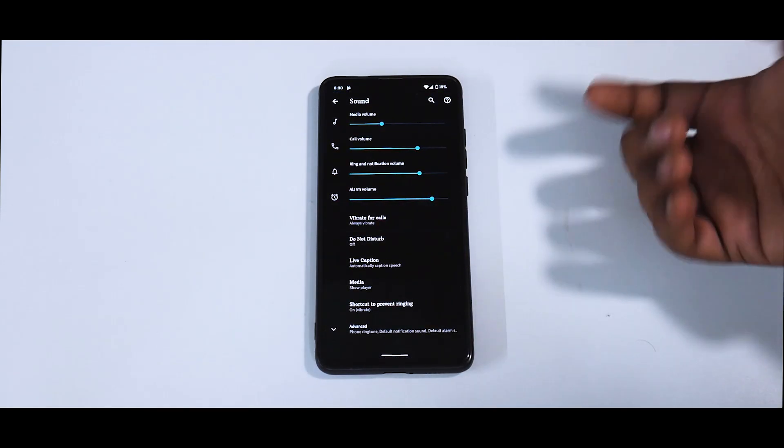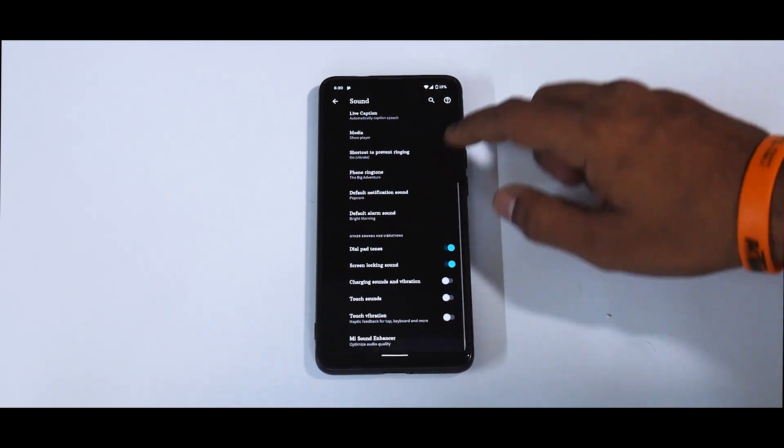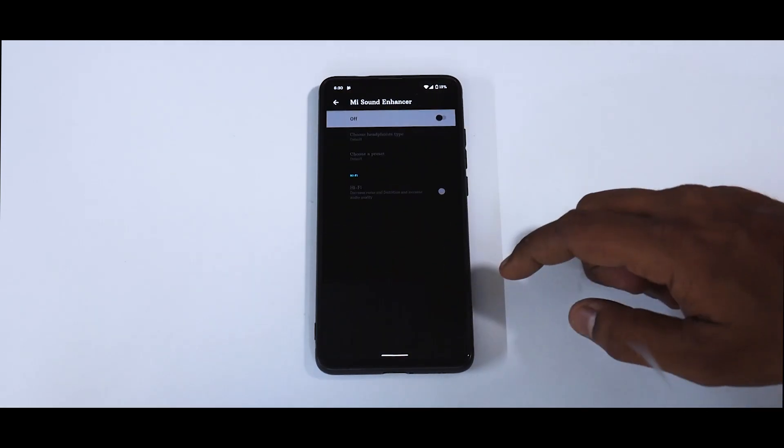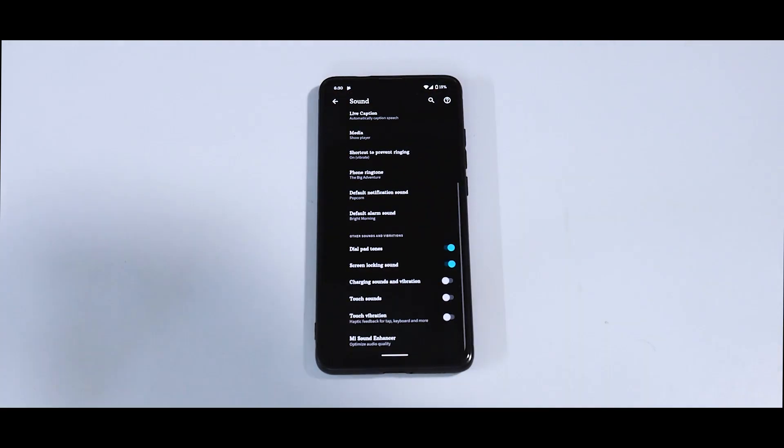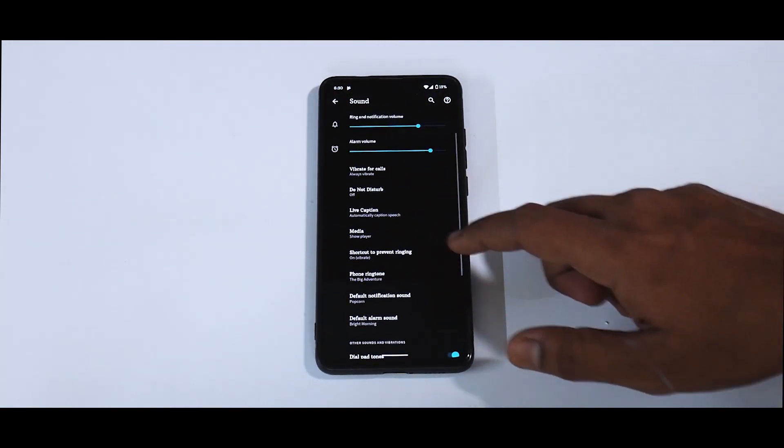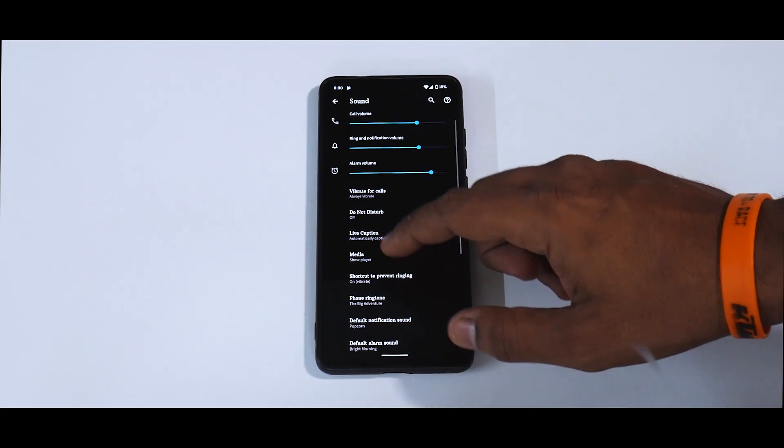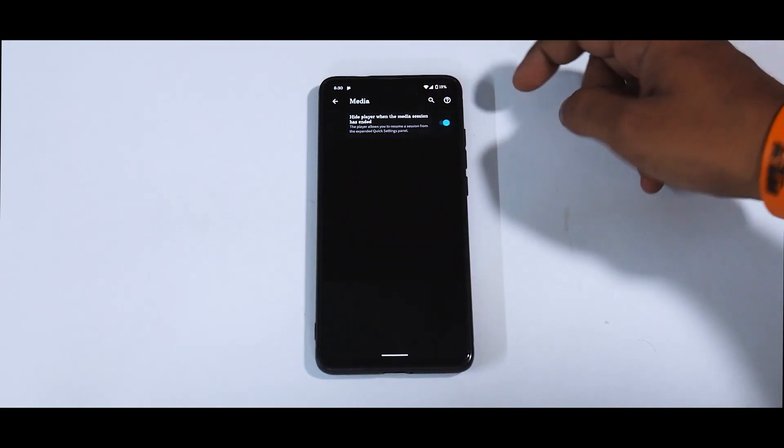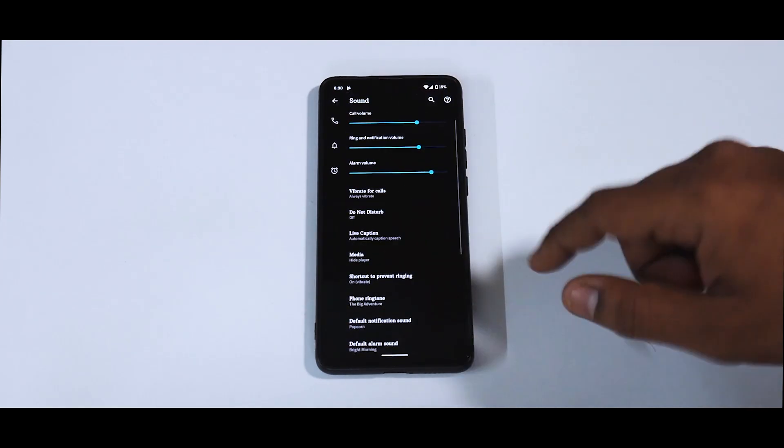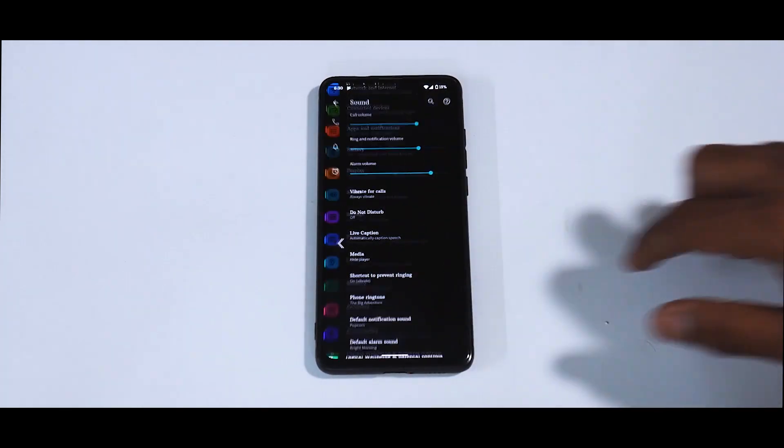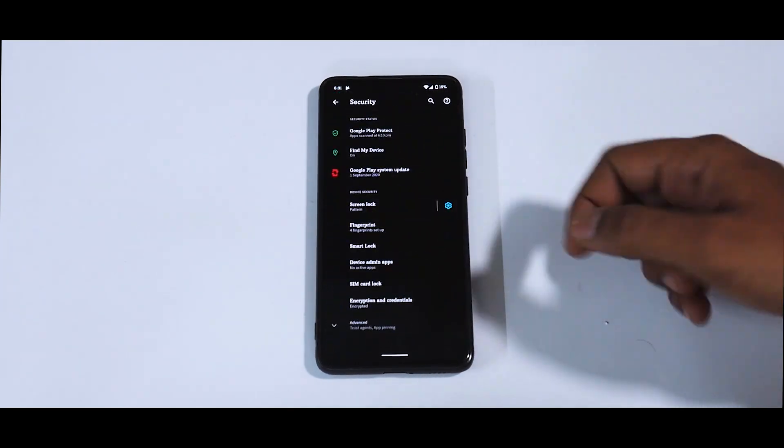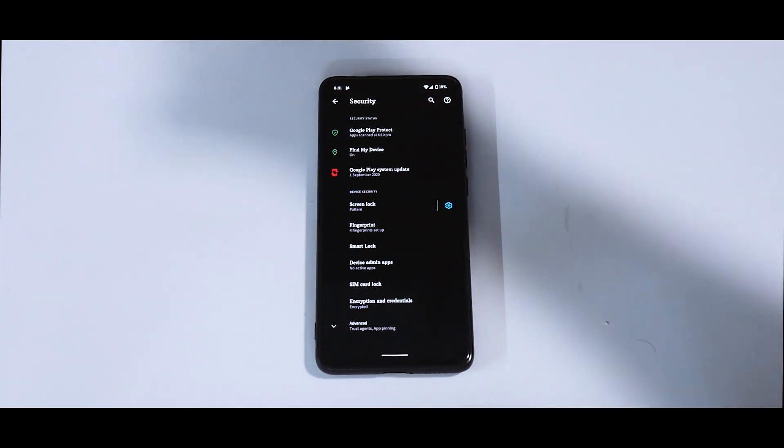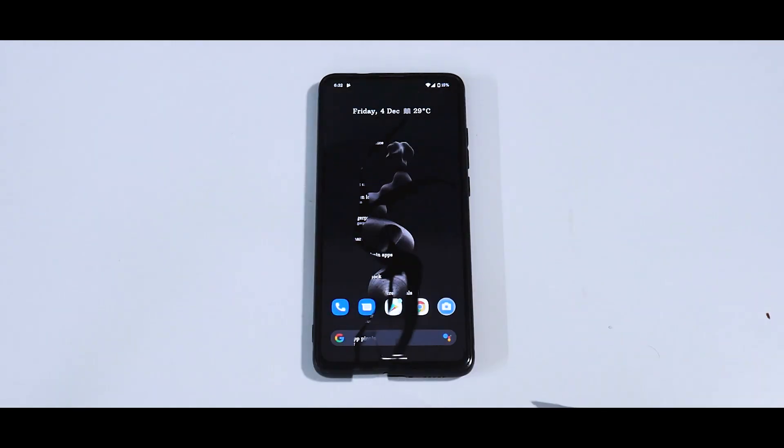Moving on, if we move on to the sound option, you do have a ton of options over here and as you can see, you do have the MI sound enhancer as well, although this is a custom ROM named Pixel Experience. So you do have live caption, you do have media show player, hide player when the media session has ended and set of advanced options available there. In security as well, if you have a look, you do have the Google Play system update and all other sorts of things.